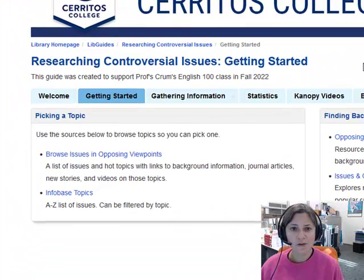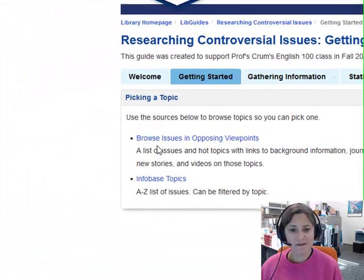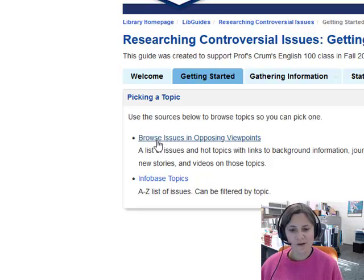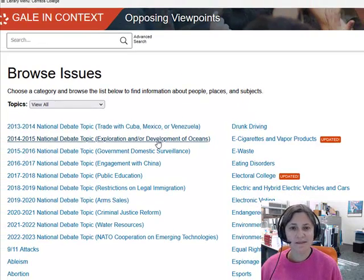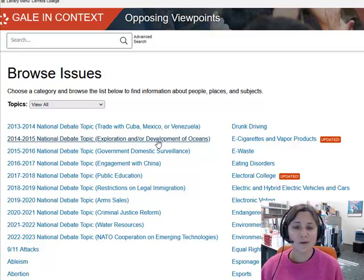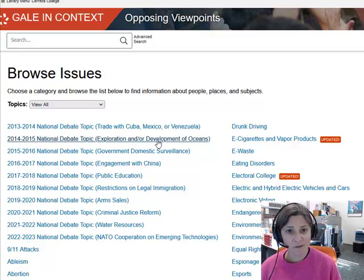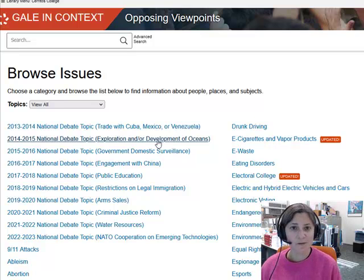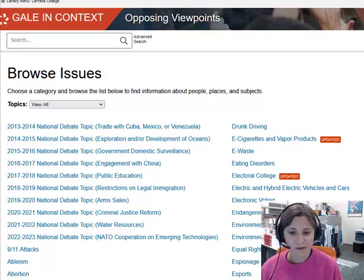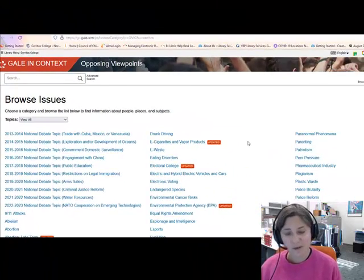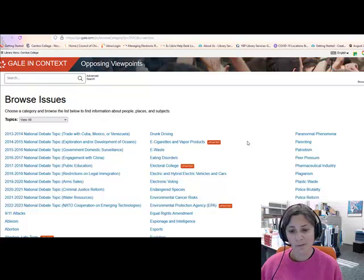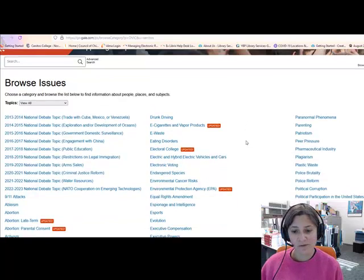The first thing I'm going to click on is this link that says Browse Issues in Opposing Viewpoints. If you're doing this from off campus, at this point you'll be asked to log in, and you should use the same username and password you use for Canvas or MyCerritos. What we're looking at right here is an alphabetical list of issues.